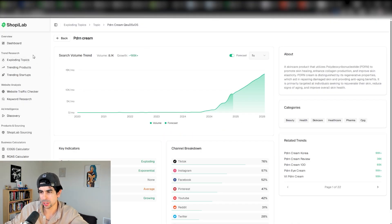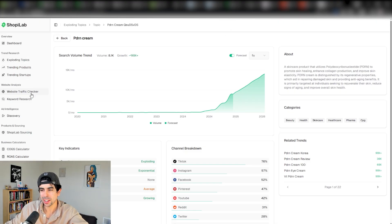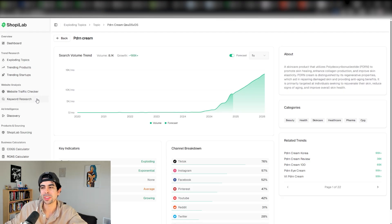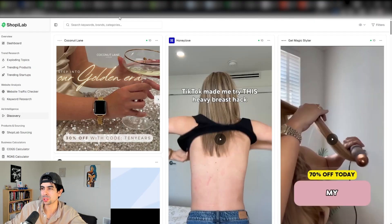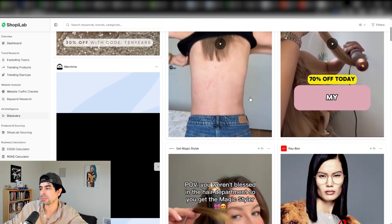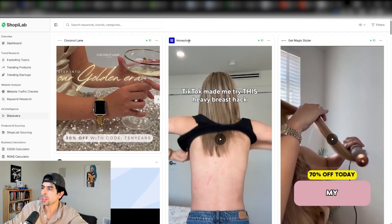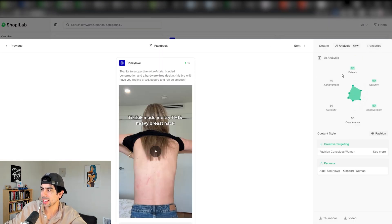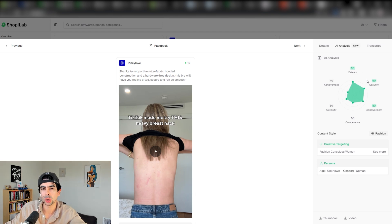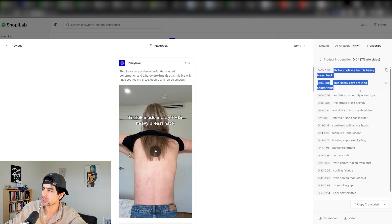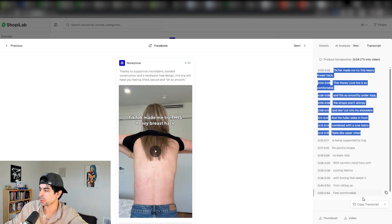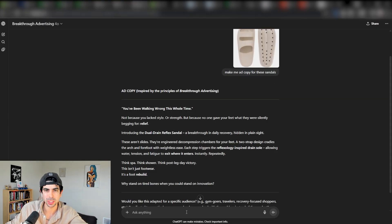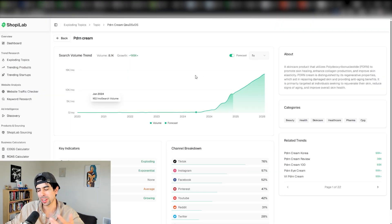I did mention ShopeeLab here, which is a paid software, but with all the tools in here you're literally saving hundreds of dollars per month because we provide you all these tools. You've got a discovery feature for ads so you can find all the highest converting ads here. There is an AI analysis so you can understand all the core desires from all these winning ads, and you can download the transcripts which you can take to the breakthrough advertising GPT to recreate for your own brand.